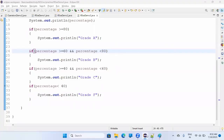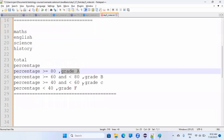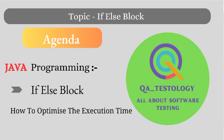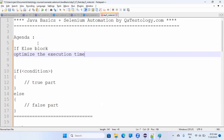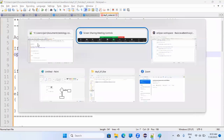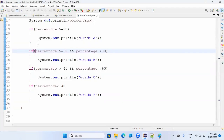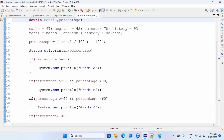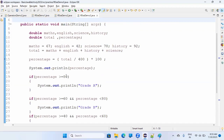This program is done. Now let's understand if-else — we know what if-else is, but how do we optimize it? We will understand how to optimize the execution time. This is not applicable to all programs; you have to understand when to use if-else and when to use only if.